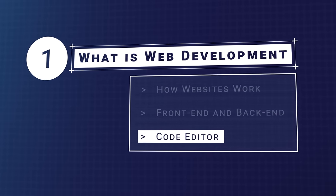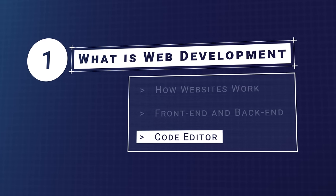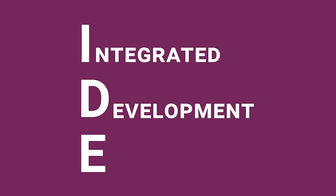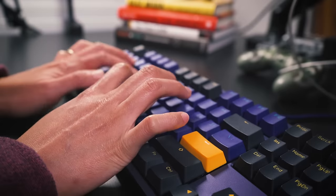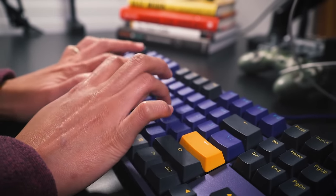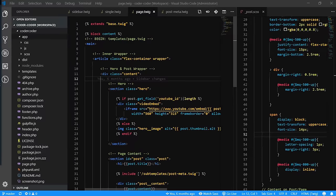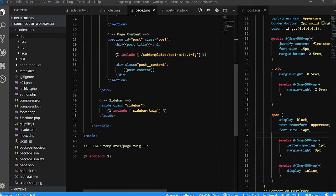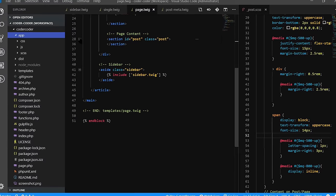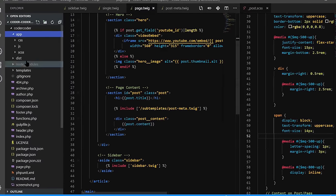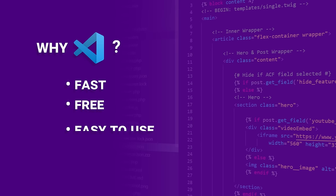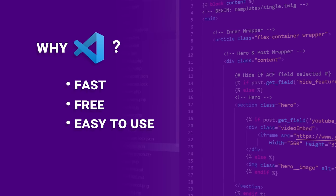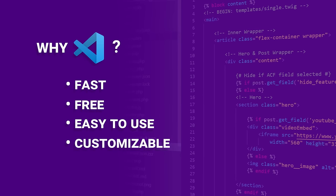When you build a website, the most essential tool that you'll use is your code editor, or IDE, Integrated Development Environment. This tool allows you to write the markup and code that will make up the website. There are quite a few good options out there, but currently, the most popular code editor is VS Code. VS Code is a more lightweight version of Visual Studio, Microsoft's main IDE. It's fast, free, easy to use, and you can customize it with themes and extensions.